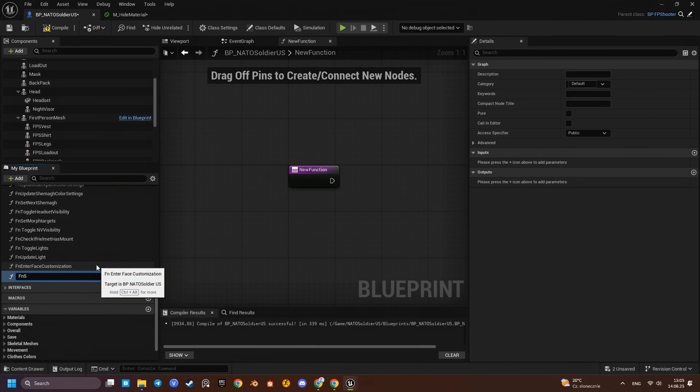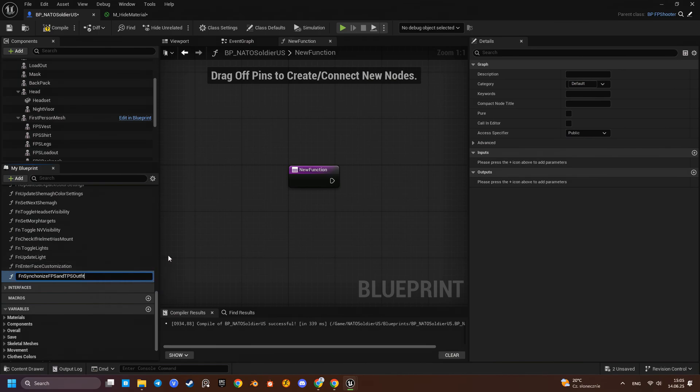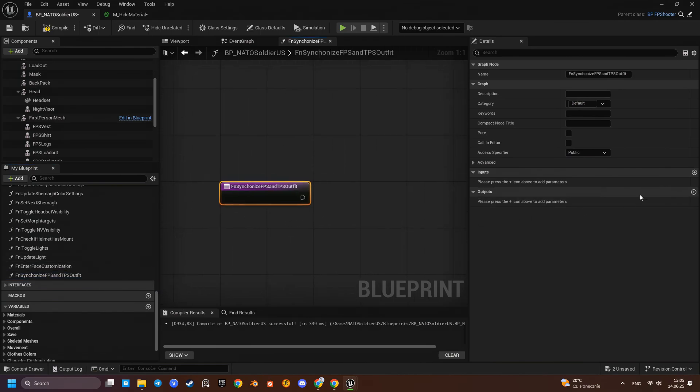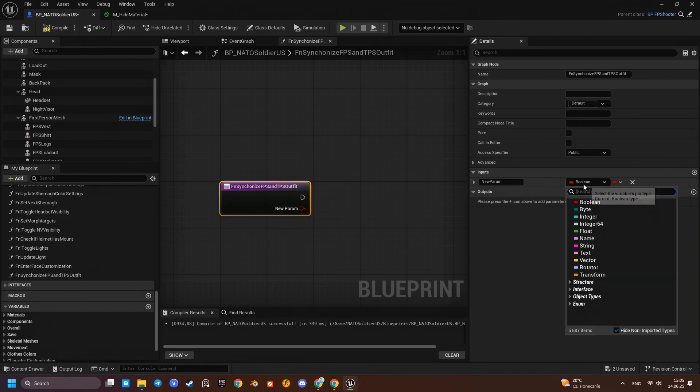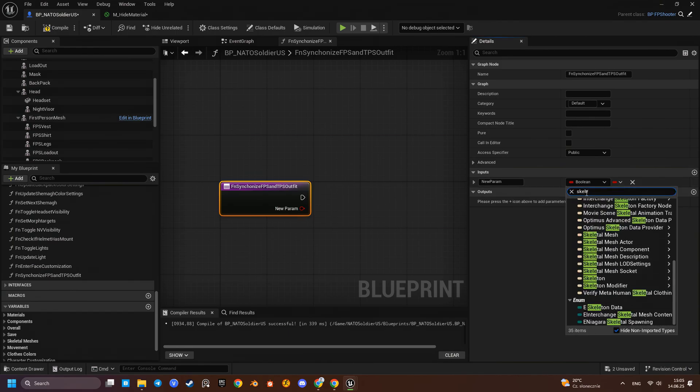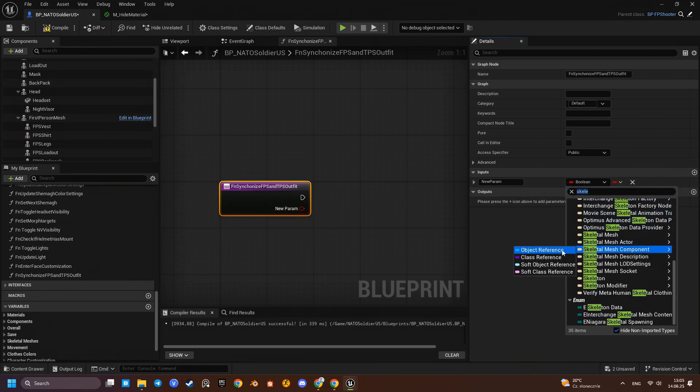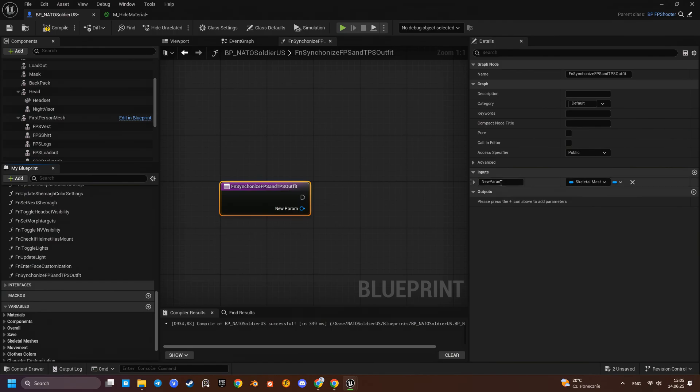Let's create a function to synchronize visuals for first-person and third-person meshes. It will take two skeletal mesh components as input, a donor component and a recipient component. We'll assign the skeletal mesh asset from the donor to the recipient and also copy overall all materials slot by slot.